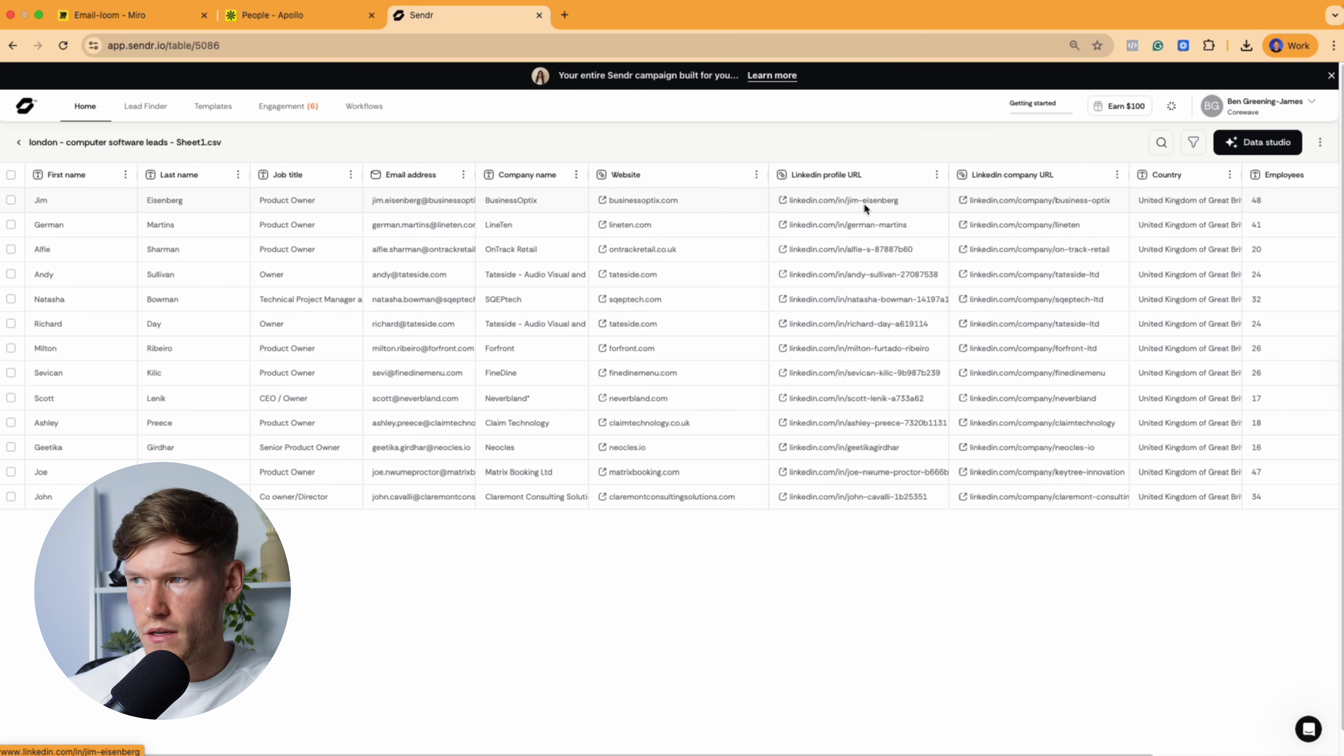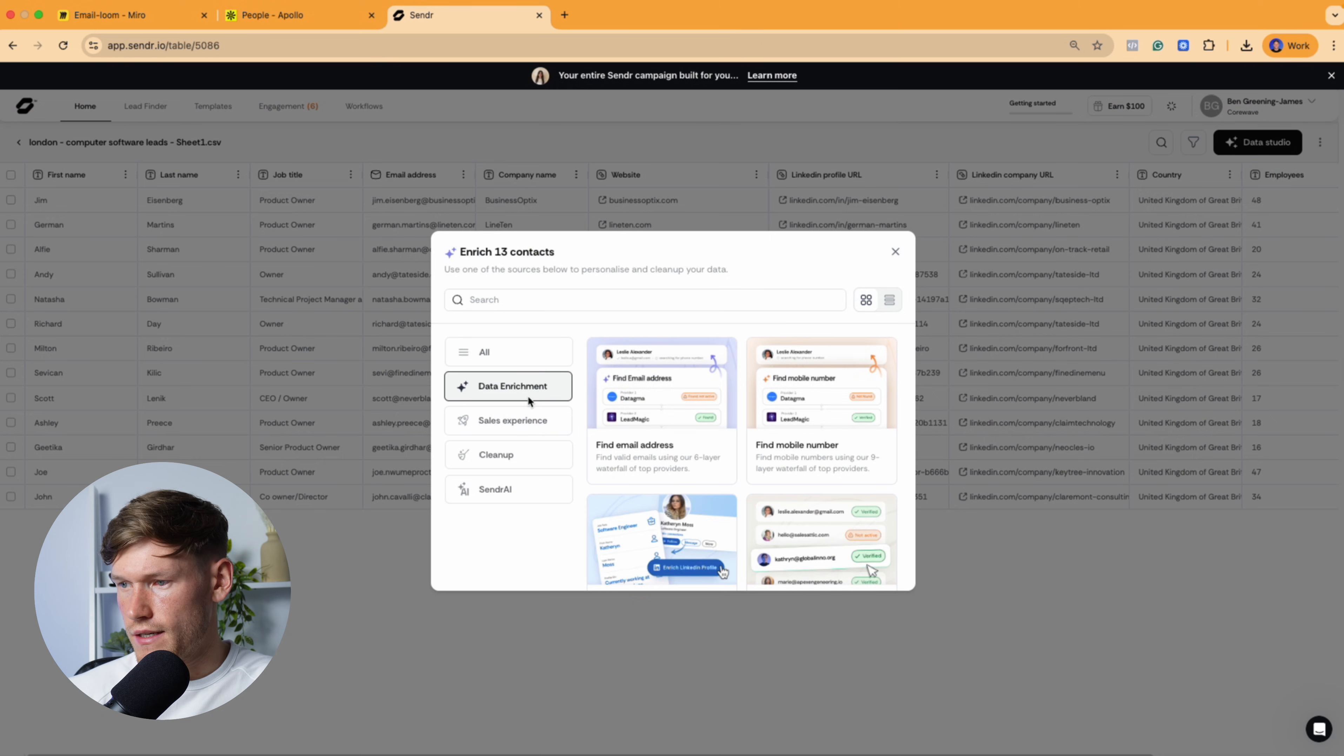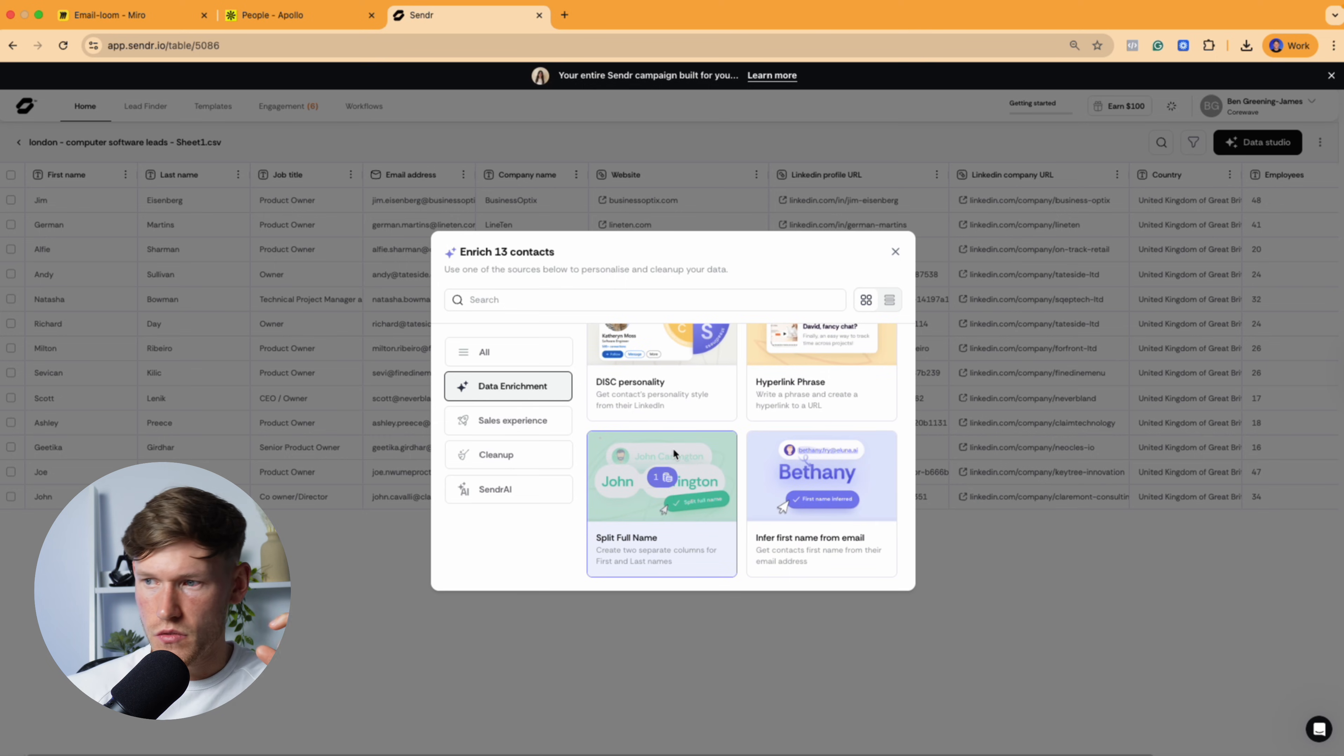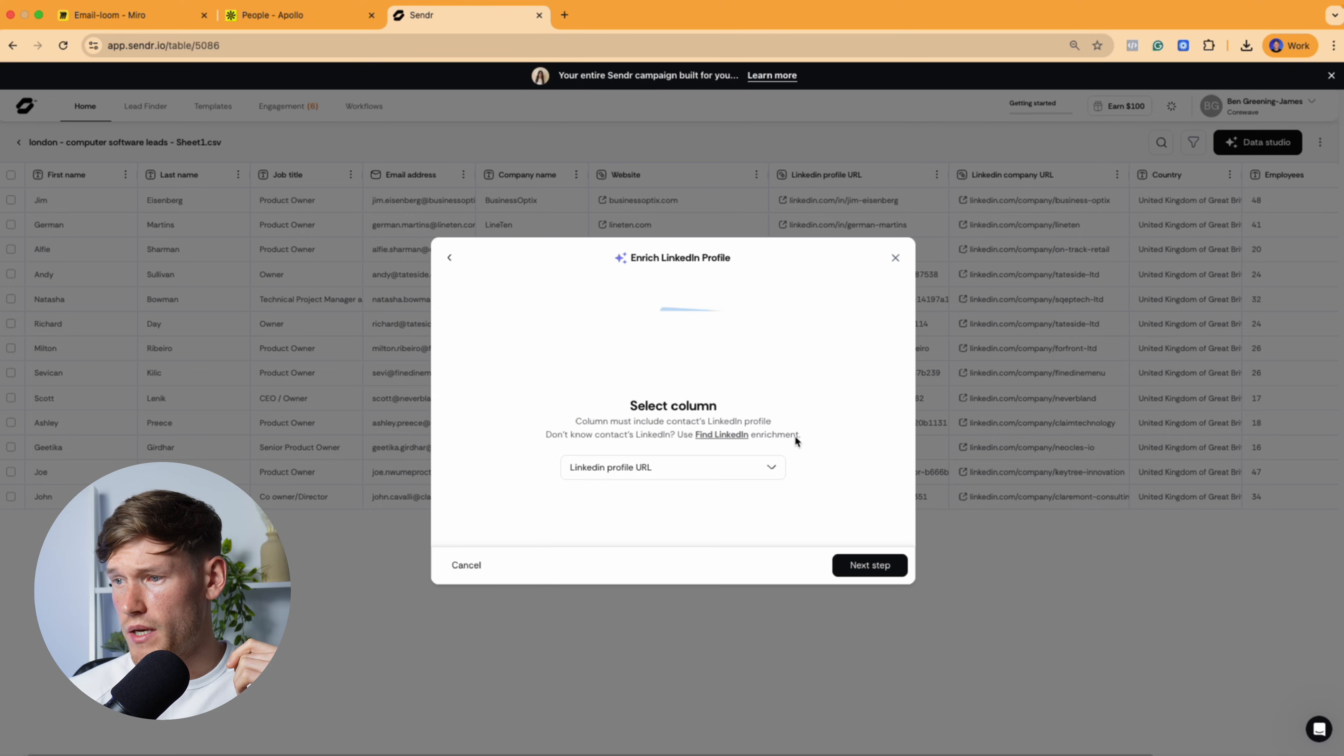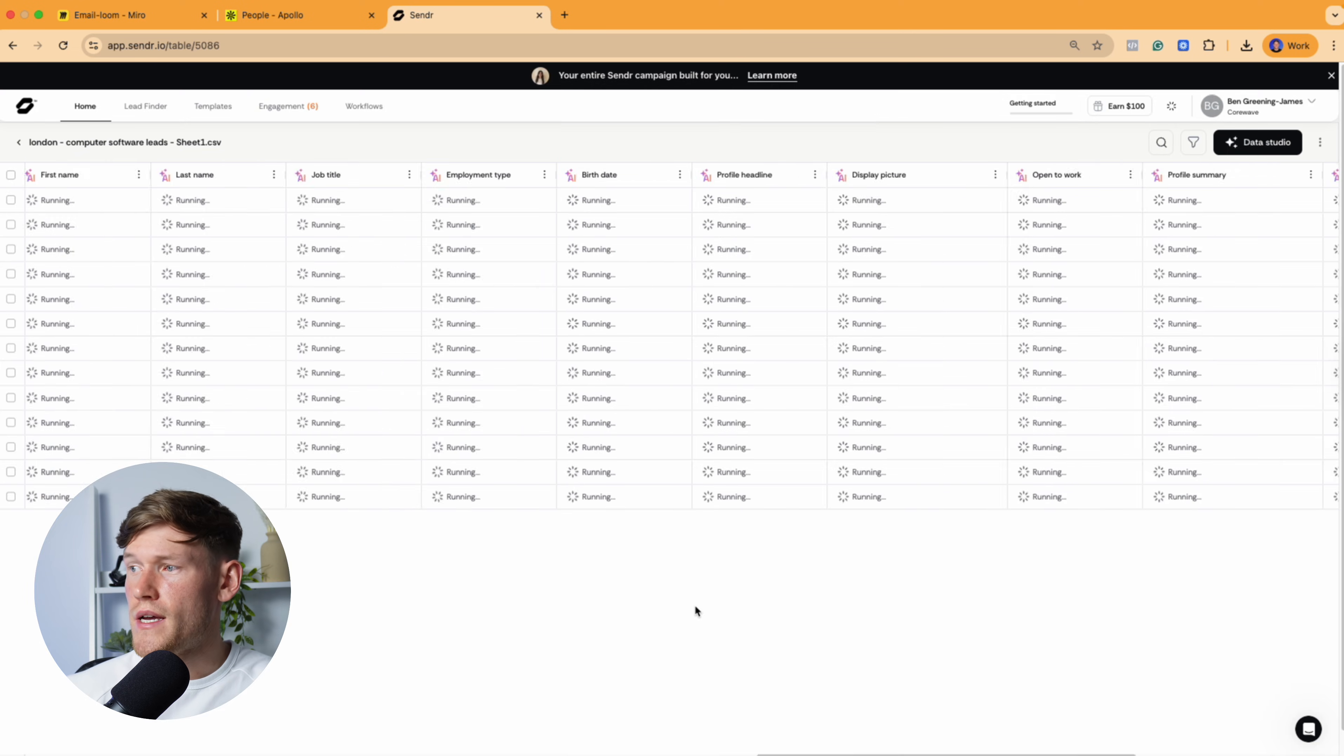Now, to actually go and create those personalized landing pages at scale, all you do is click on Data Studio and then you would basically go and enrich the data. So what we do in order to go and pull their logo, which is what you saw next to it, you need to go and basically enrich the company LinkedIn profile. So we just go next and then run on all rows. So we'll actually run that.